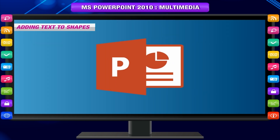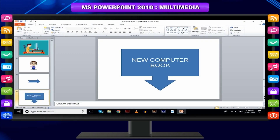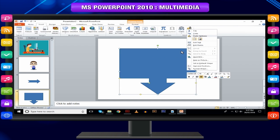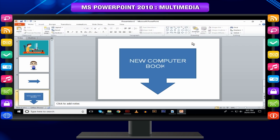Adding text to shapes: One of the great aspects of PowerPoint is that you can treat shapes as text boxes too. This ensures the text does not overflow the boundaries of the shape. Right-click on the shape to which you want to add text and select the Edit Text option. Start typing the text into the shape. Once you are done, click the cursor anywhere outside the shape.